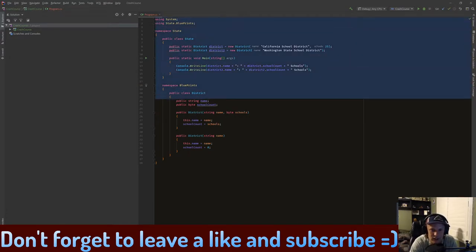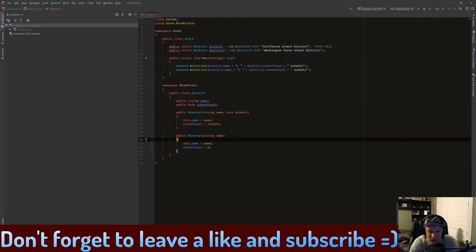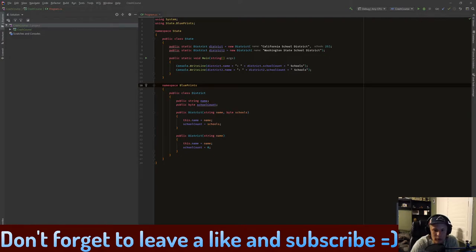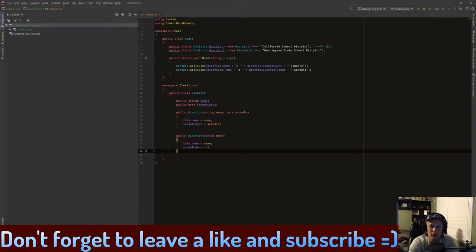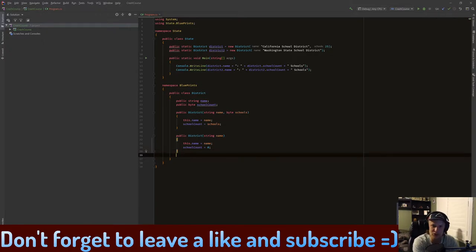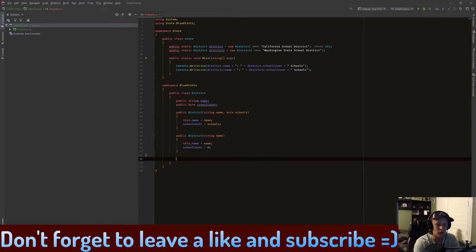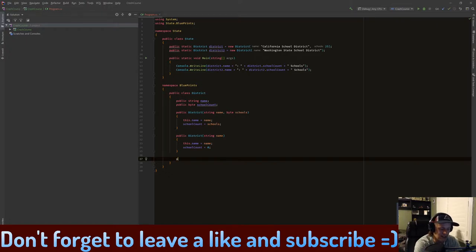So we have the same script from last time. I haven't changed anything. What we're going to do is the ToString method. This will be used to print out whatever we want when we call a certain method, which is ToString. In our District class, we're going to create a method called ToString.